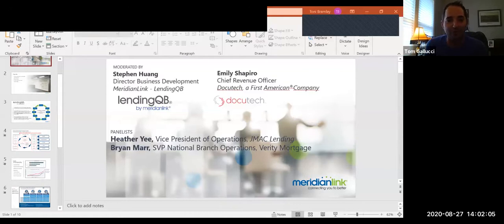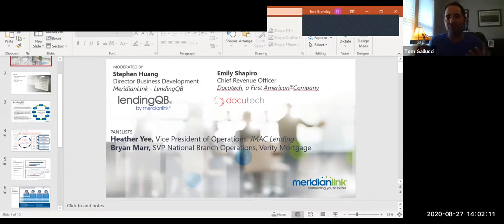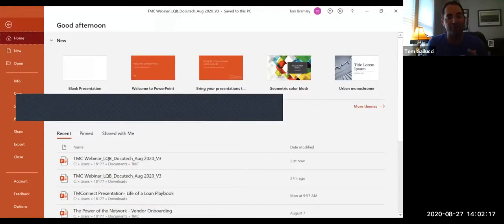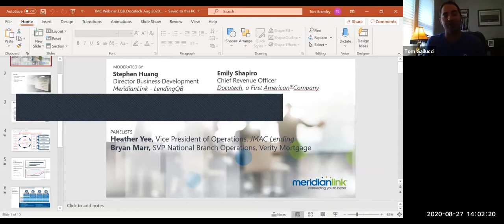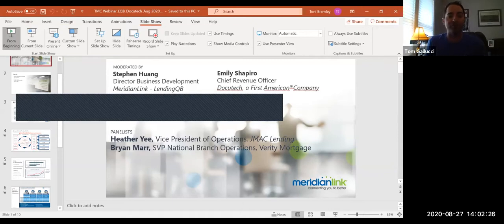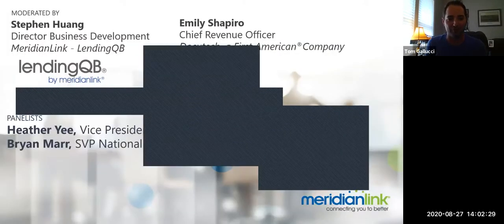Hello and good afternoon, everybody. The time is now one minute after the top of the hour at 2 o'clock Eastern, 11 a.m. Pacific. I'm Tom Gallucci, Vice President of Business Development with the Mortgage Collaborative, and I want to thank everybody for joining today's TMC Connect web broadcast entitled Power of the Network: What You Need to Know about Implementing eClose, moderated by a pair of our longest standing preferred partners, DocuTech and LendingQB, and we'll also have a pair of discussion leaders on the lender side to help support the conversation.